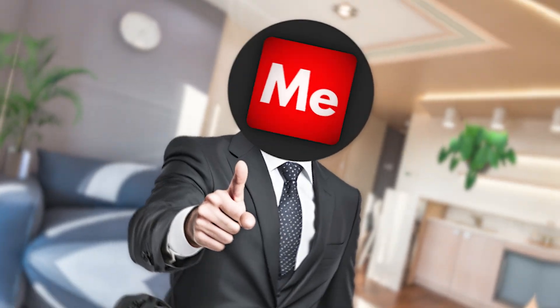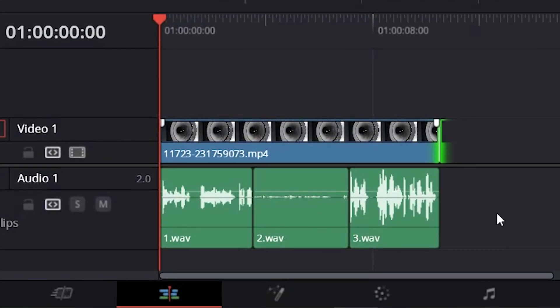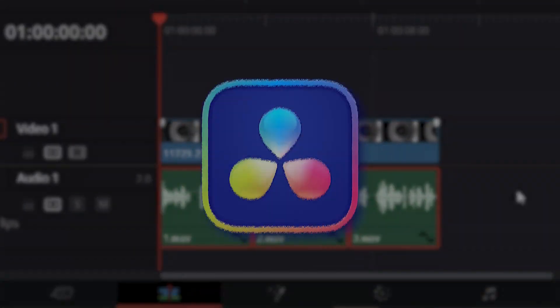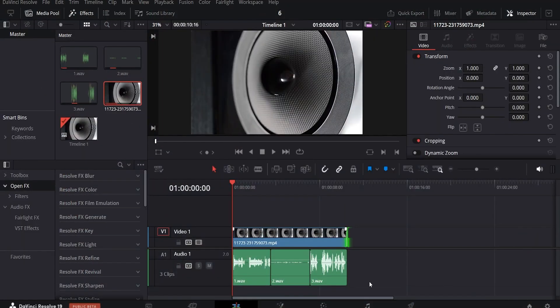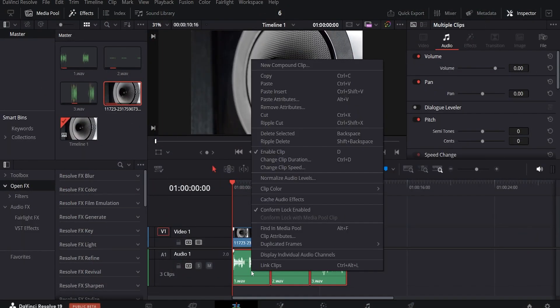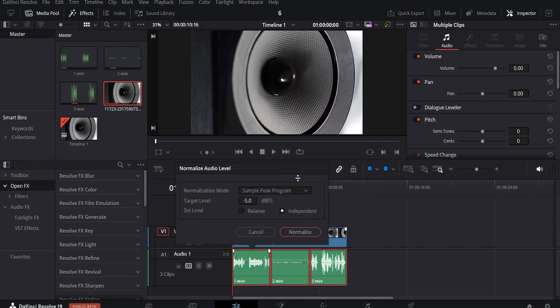Let me show you how to normalize audio in DaVinci Resolve. First, select all the audio clips you're working with. Right click your selection and choose the normalize audio levels option.